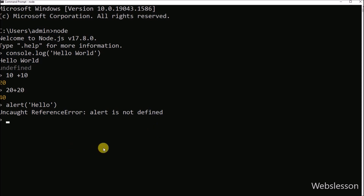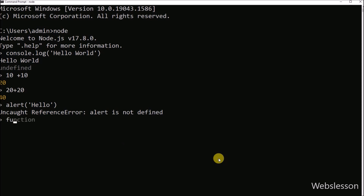So this way we can run a simple Node.js program in the command line. Now we want to make a JavaScript function, but here in the command line we cannot create a JavaScript function. So to create a function, we have to go to a text editor and create a Node.js file. Under that file, we can create a JavaScript function and call that function.